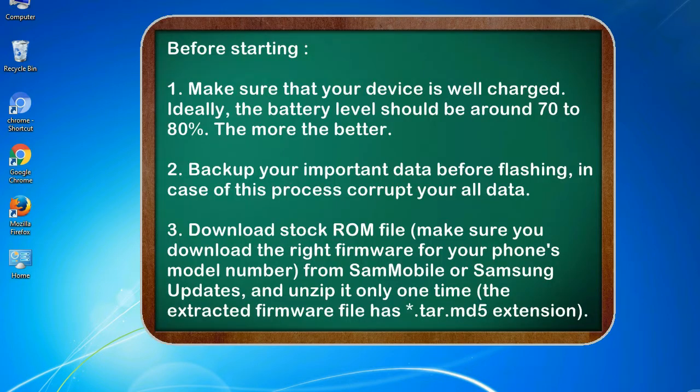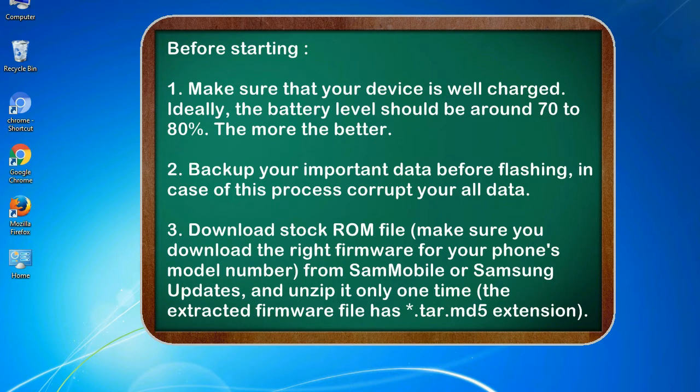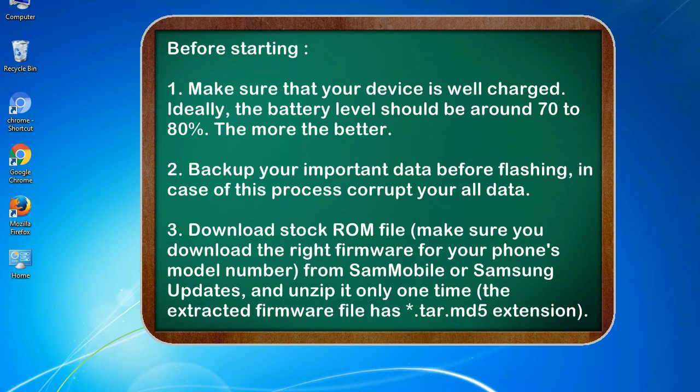Before starting: 1. Make sure that your device is well charged. Ideally, the battery level should be around 70 to 80%. The more the better. 2. Back up your important data before flashing, in case this process corrupts your old data.